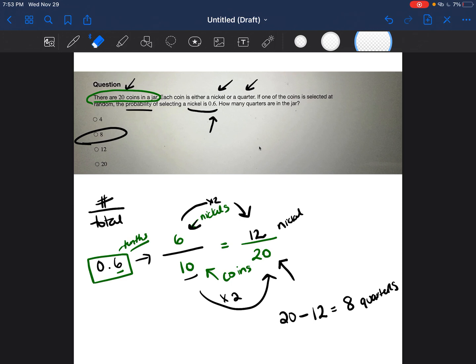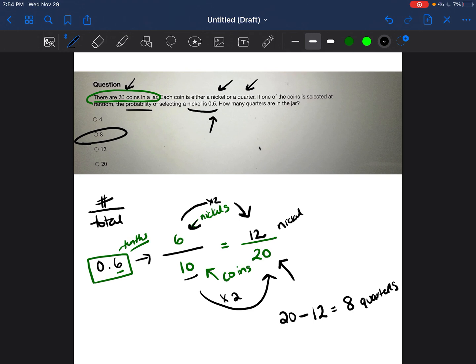And then we also wanted to see how did we go from that decimal to a fraction to another equivalent fraction, and then to be able to figure out how many total coins there were, but the proper number of coins. Not the number of nickels, but the number of quarters.